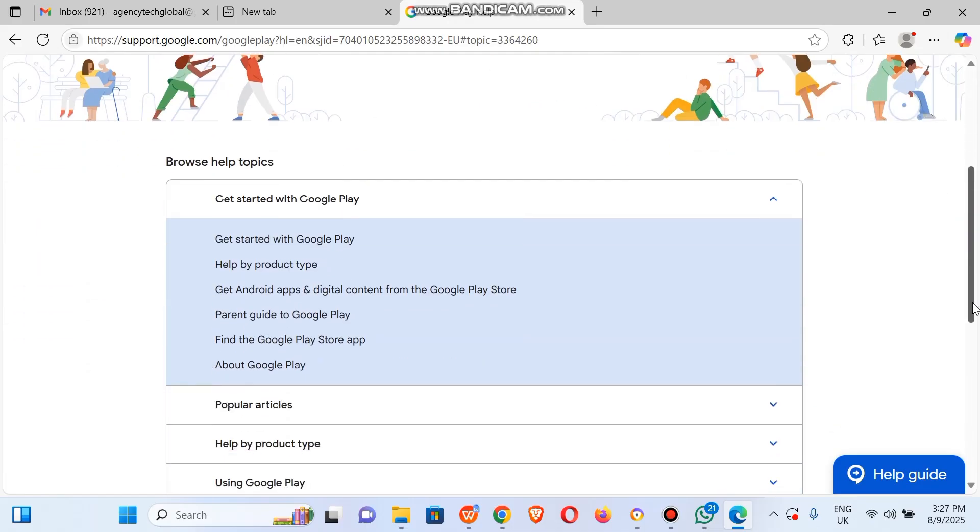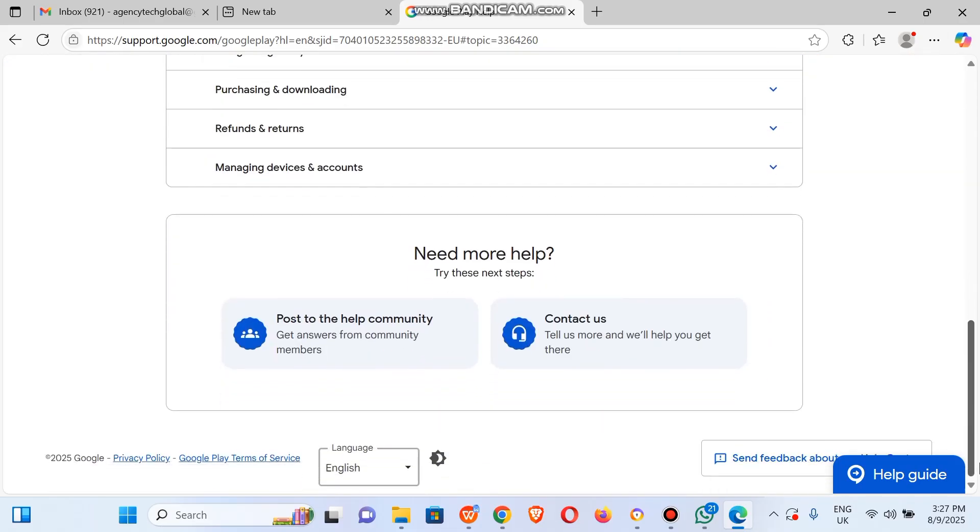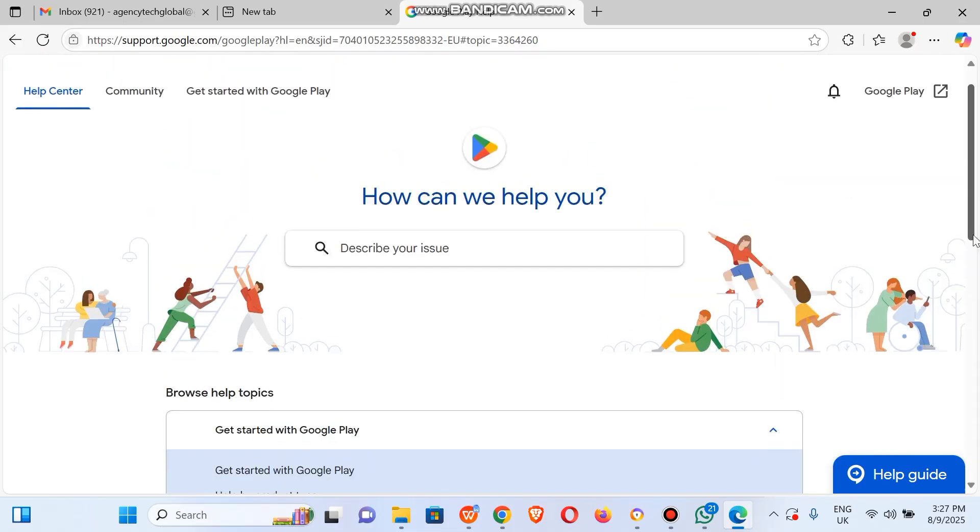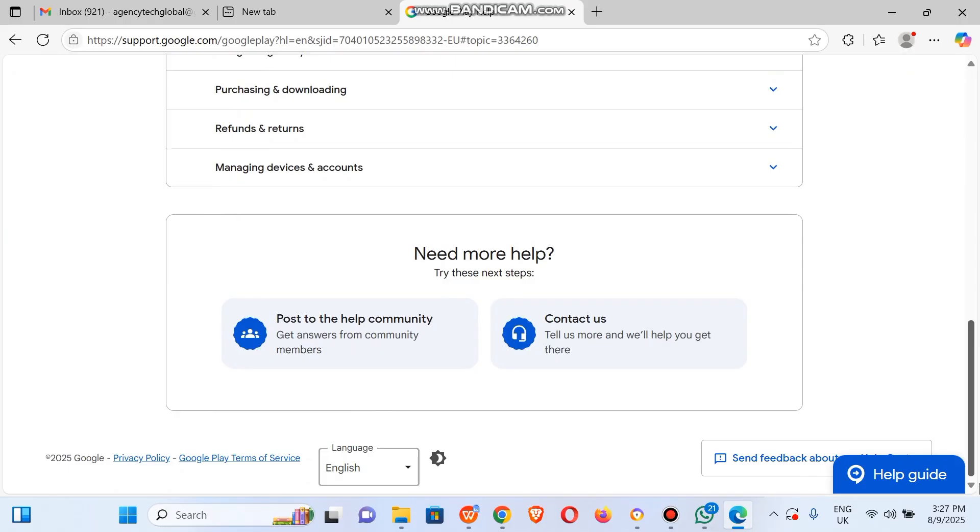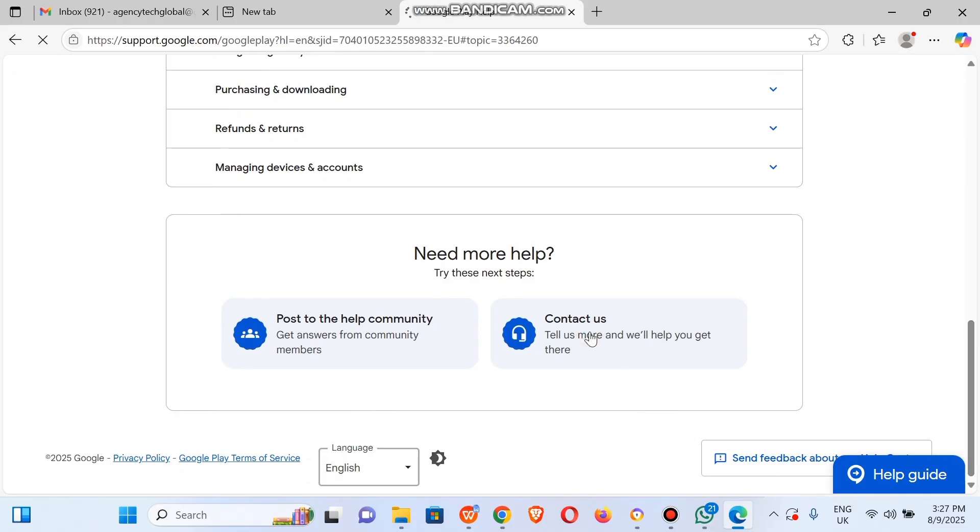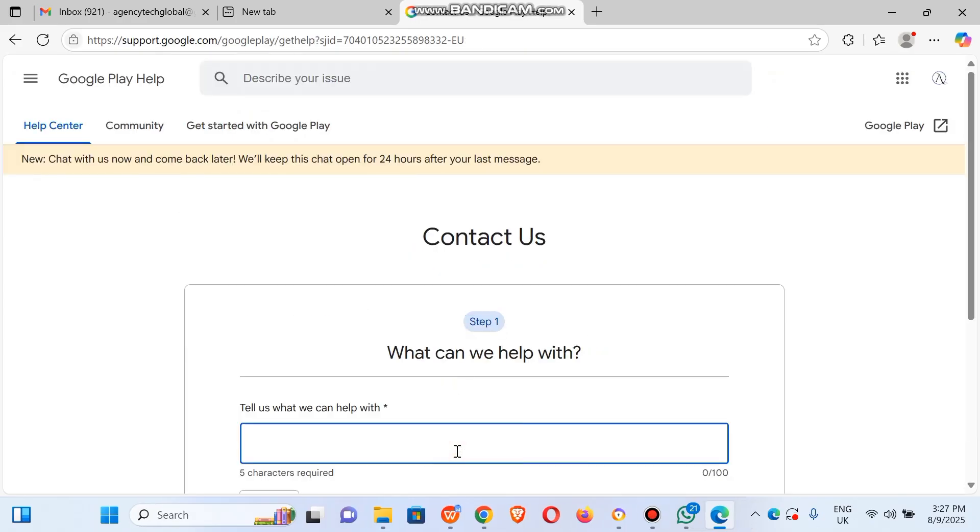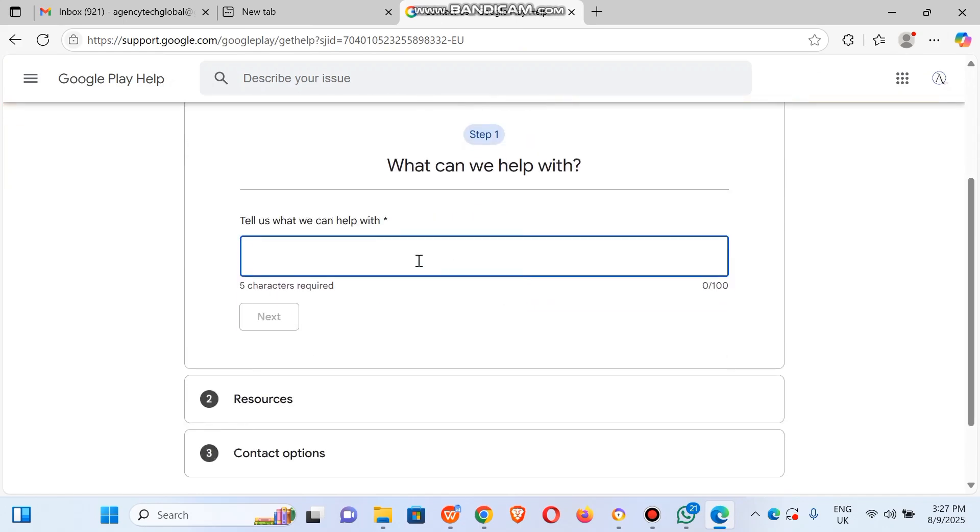You can see we're going to scroll down to the bottom then click on contact us. This is how to speak with a Google agent. You can search for a category for them to channel your complaints or your support to the right department.